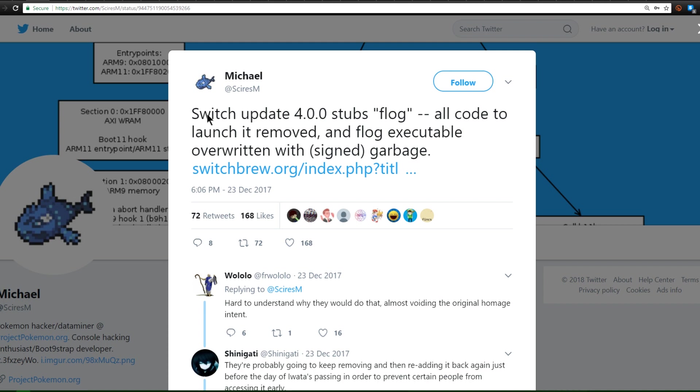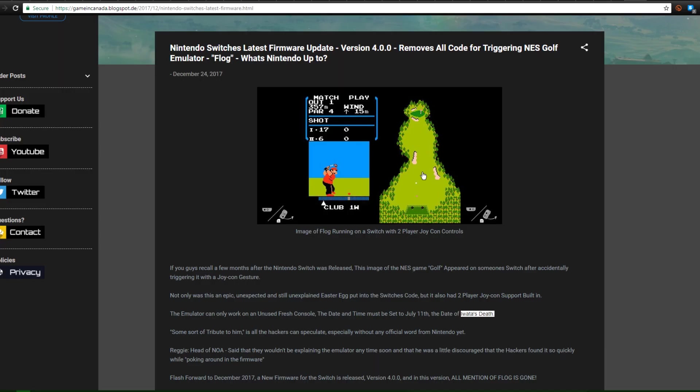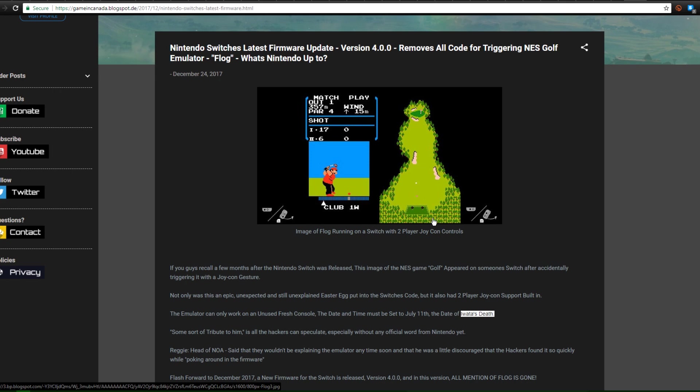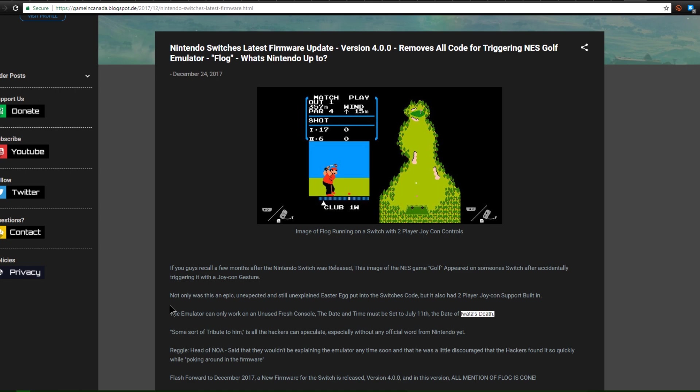Now while we're on the topic of Switch update 4.0.0, they actually stubbed the Flog or the Golf NES emulator that was built into the Nintendo Switch. Now I wrote a little article speculating why they did this over on my website. I'll put a link to it down in the description in case you want to read it.